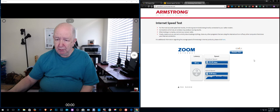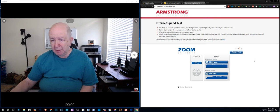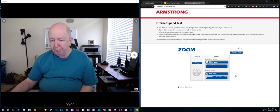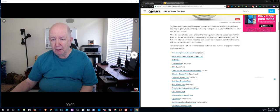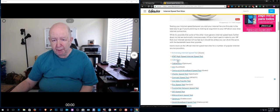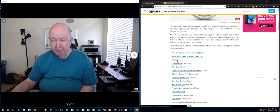And it's one gig down and one gig up. This is a very good test. Sometimes the upload speed is sometimes three, three and a half, sometimes five.